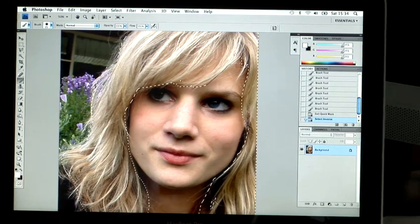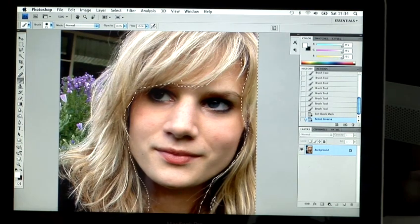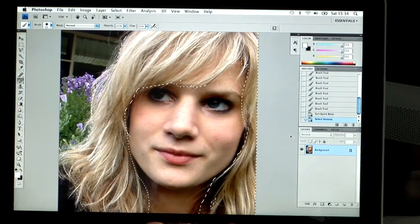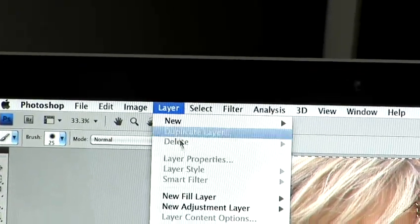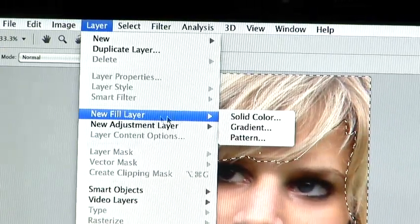Now we're going to make a new layer containing just her hair. The quickest shortcut is to hold down Apple or Ctrl on your PC and press J. Now that we have her hair selected, to create the most authentic-looking hair colour change, we're going to go to Layer, New Fill Layer, Solid Colour.